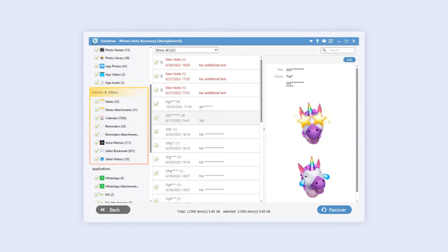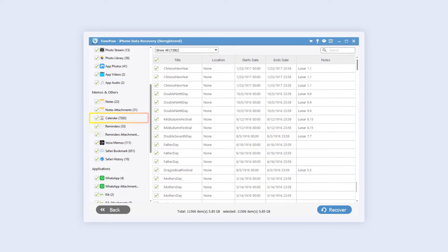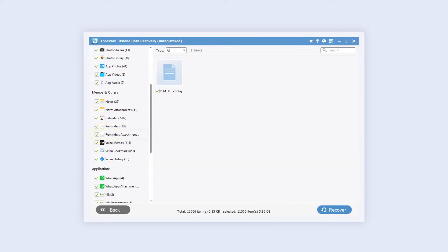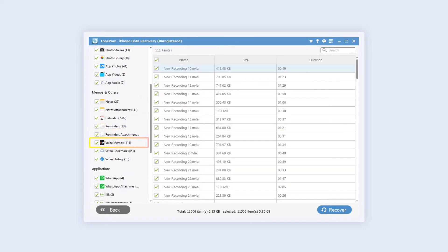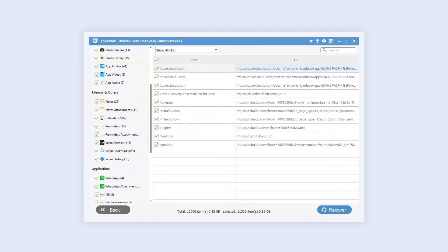In memos and others, you can select notes, notes attachments, calendar, reminders, reminder attachments, voice memos, safari bookmark, and safari history.